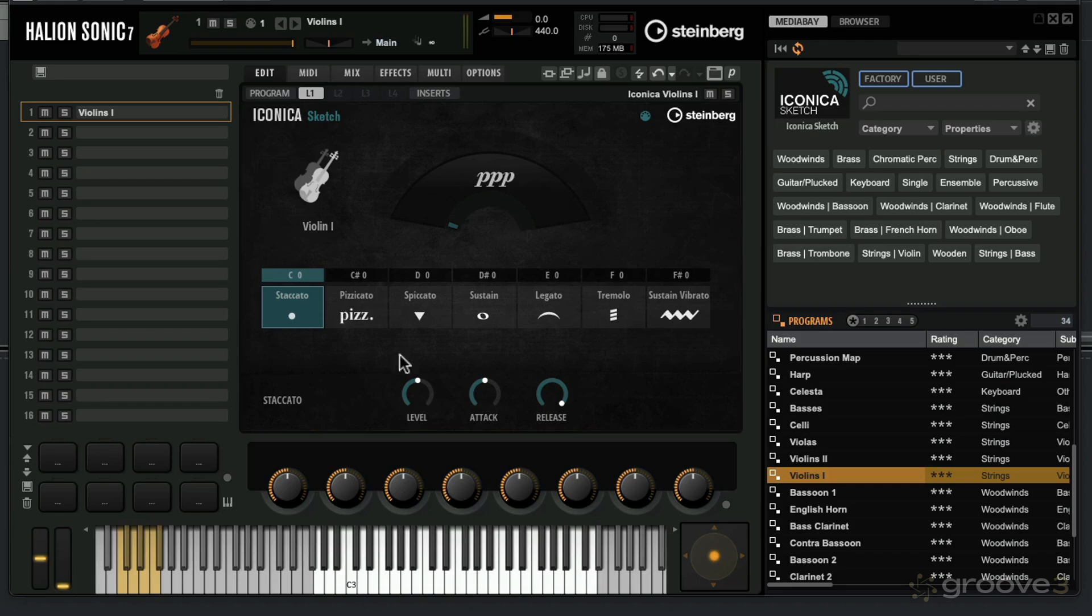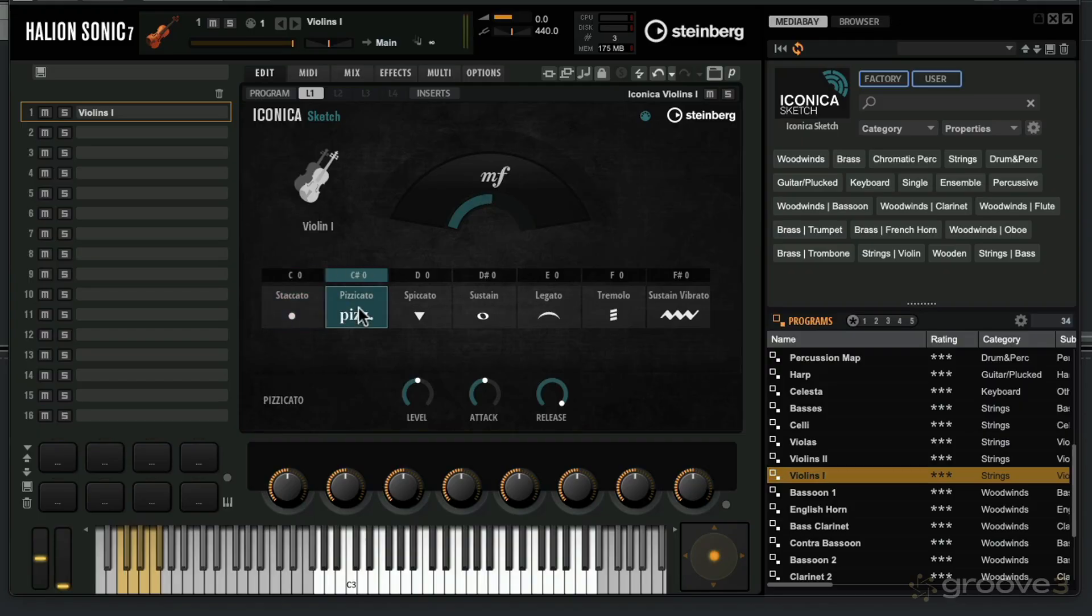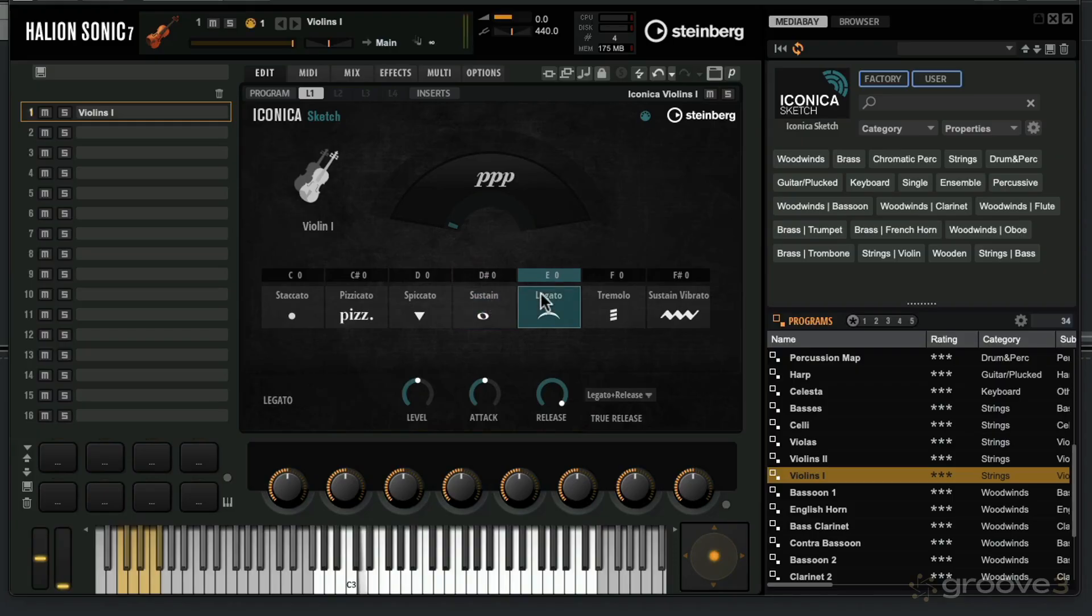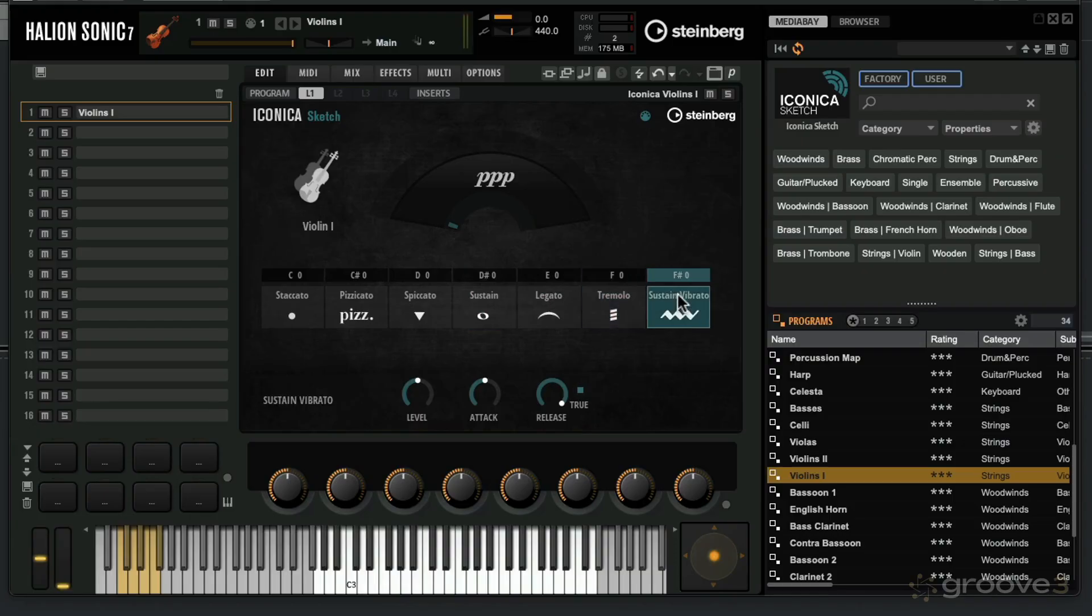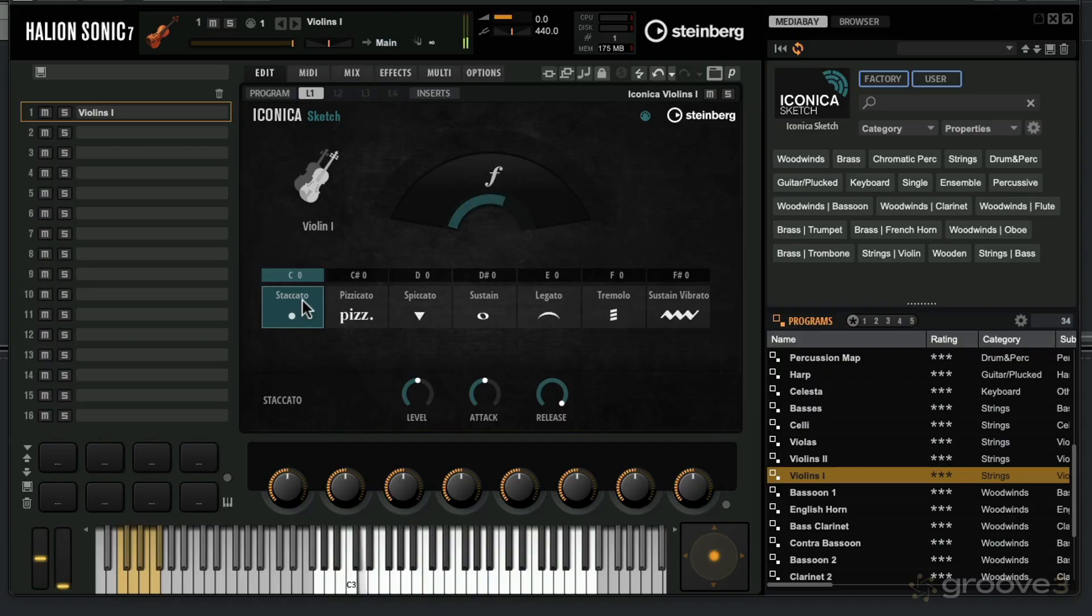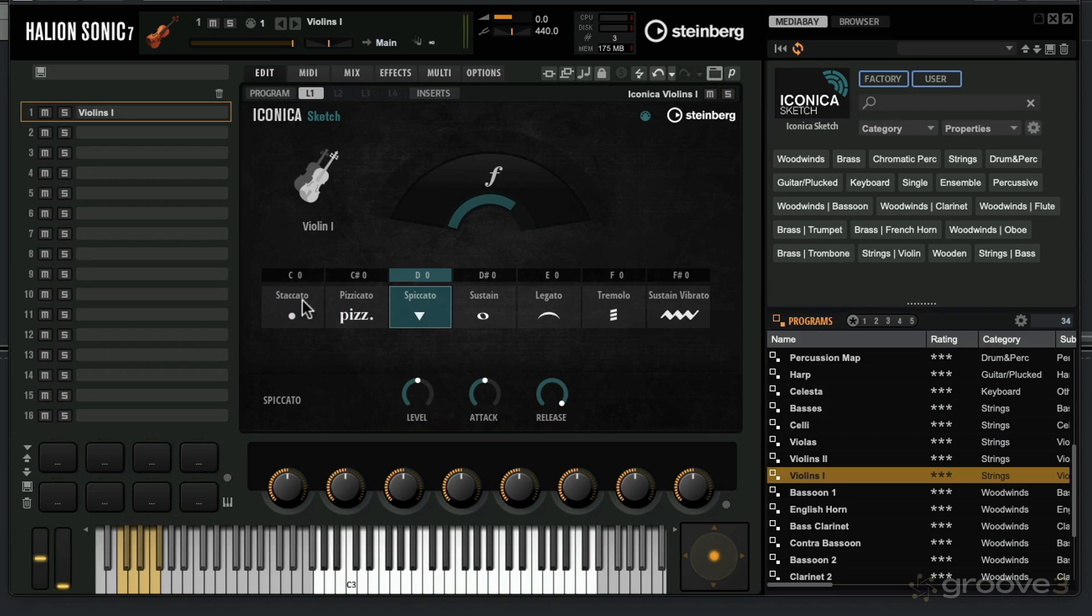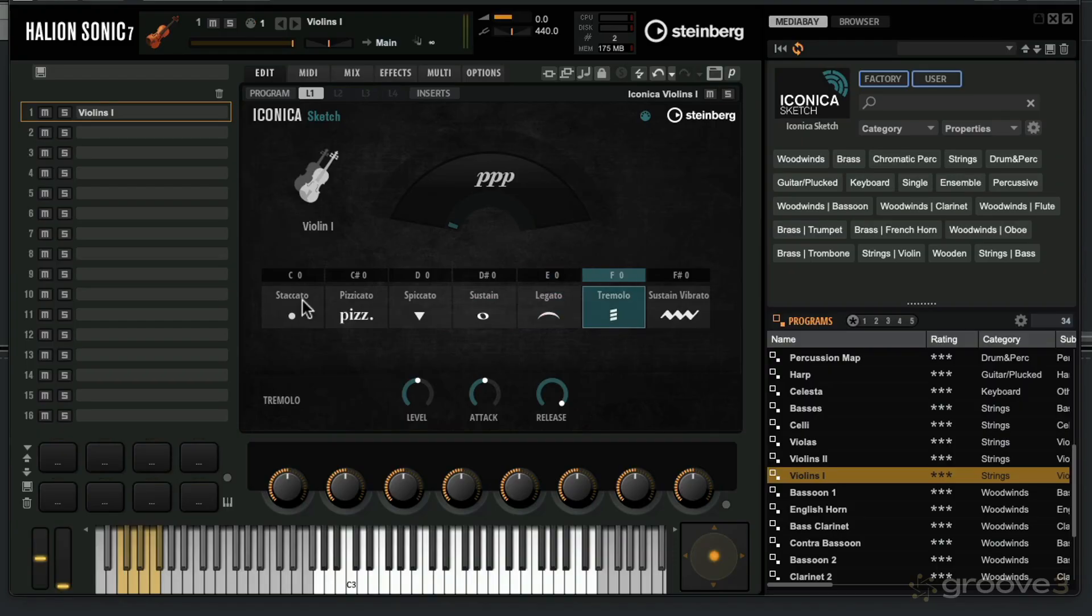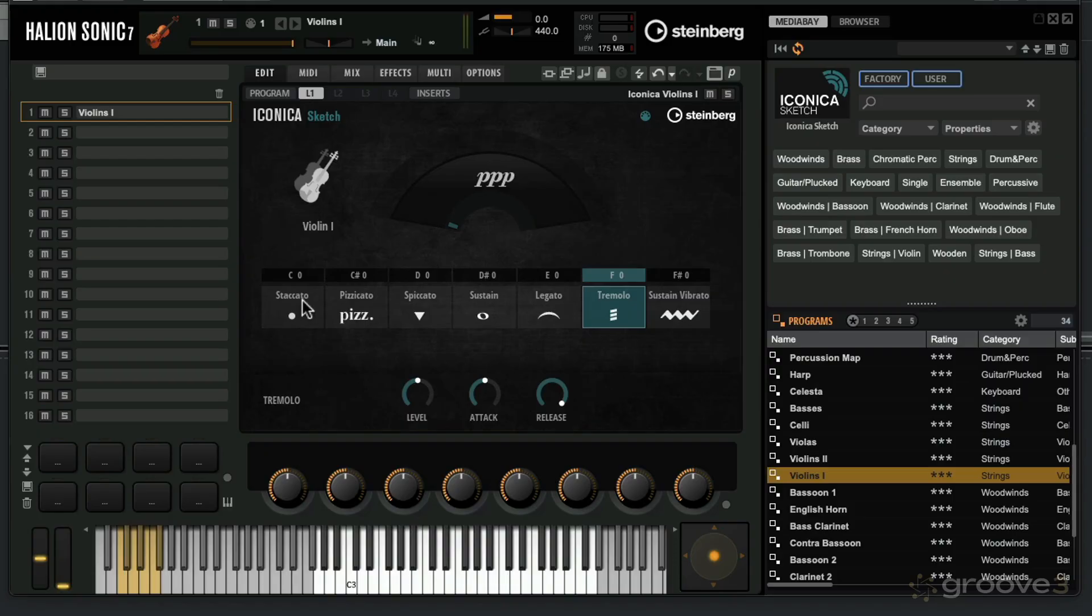Over here are the different articulations that you have available to you. I'm just going to play a note and click through these. You've got staccato, pizzicato, spiccato, sustain, legato, tremolo, and then sustain vibrato. These notes are showing you the notes that I can hit to key switch these. If I hit C zero, it's going to jump to staccato, C sharp pizzicato, D zero spiccato, sustain is D sharp zero, legato is E zero, tremolo on F zero, and finally sustain vibrato on F sharp zero.